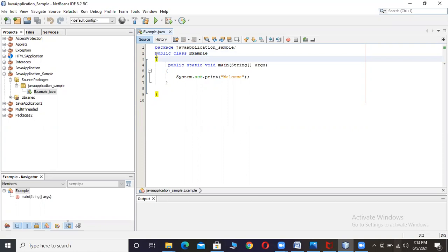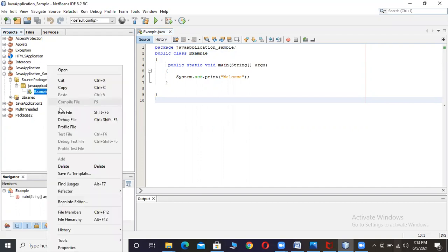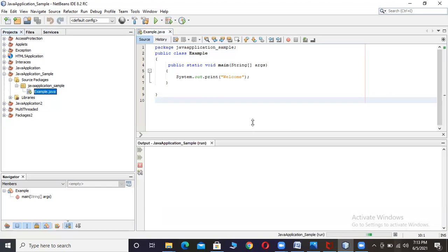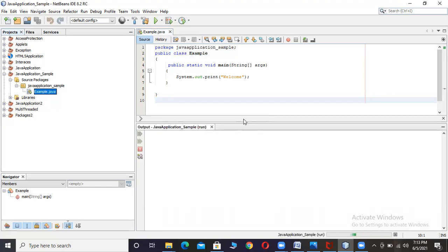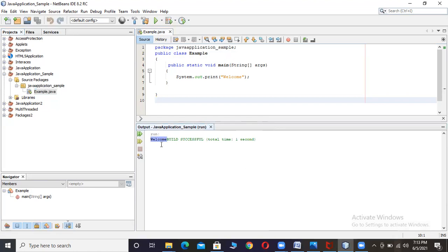If we consider this program and execute this file — for example, I right-click on the file 'example.java' — we have the option called 'run file'. When I click on 'run file', it will execute and the program starts executing. You just observe here: the word 'welcome' is displayed on the console. The bottom part of the screen is called the console. It says 'build successful' — total time. So it will take a little time.